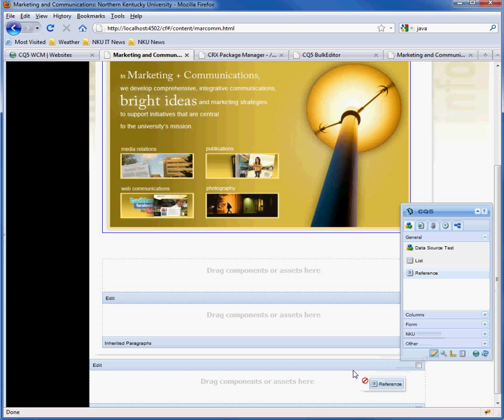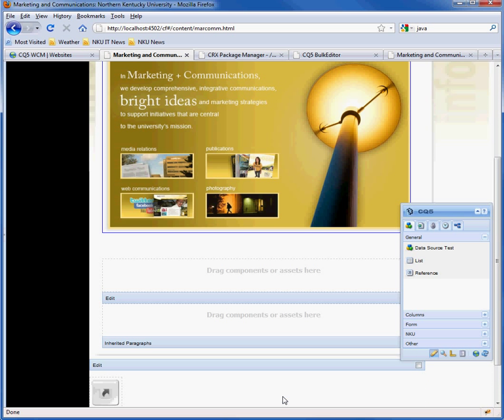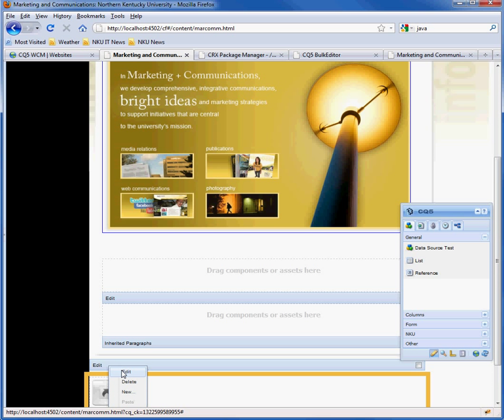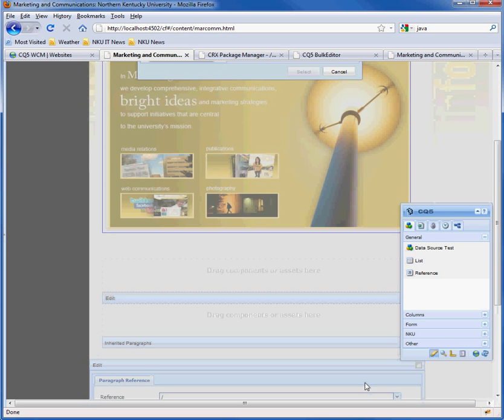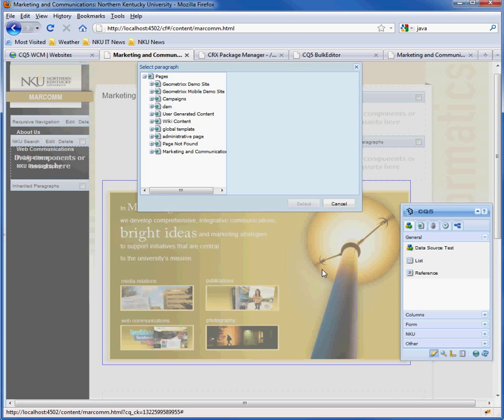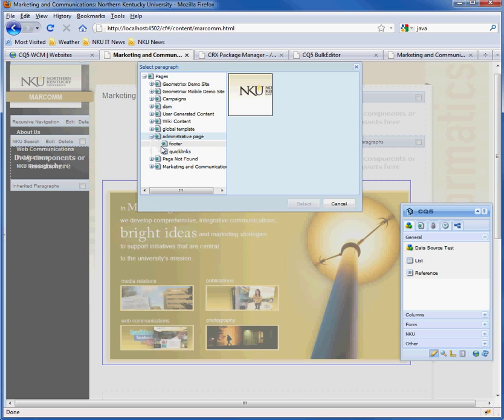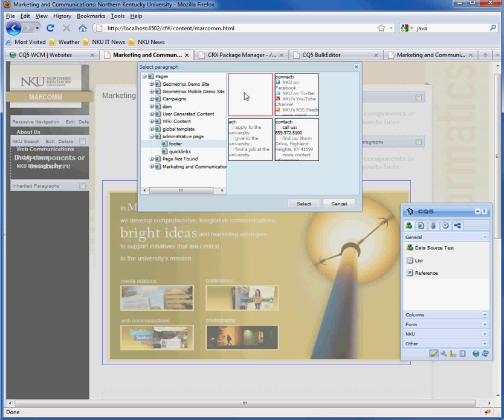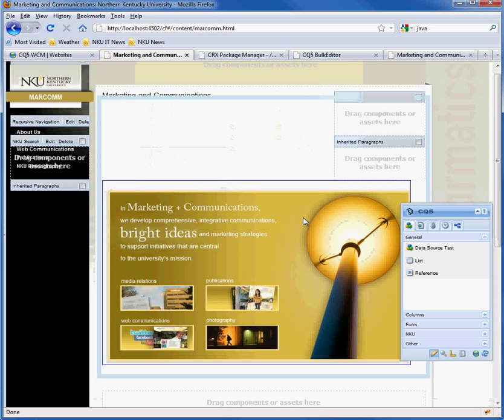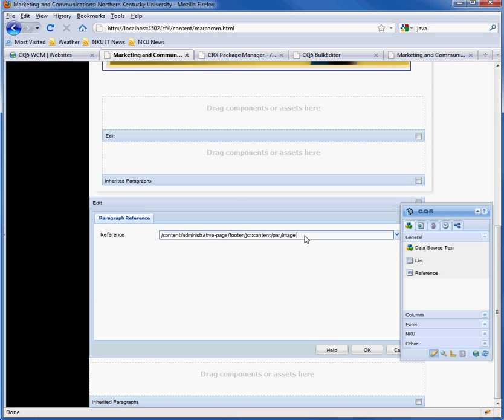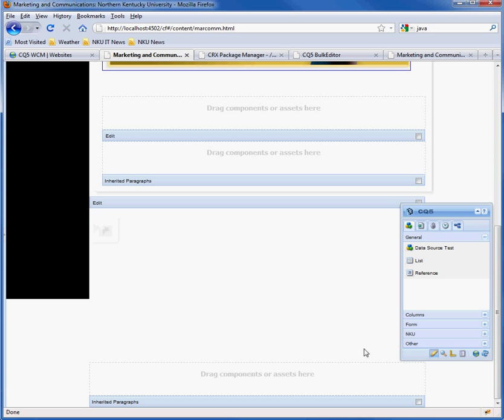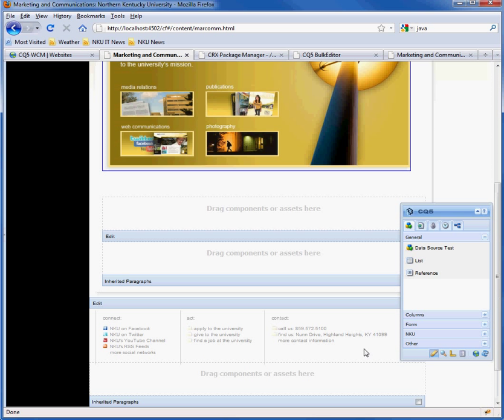The footer is a reference component to administrative page footer. We have to edit this a little bit. We just want the par. And there's the footer. So if we go to the preview mode.